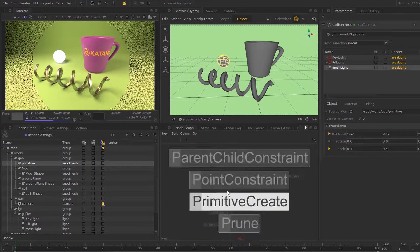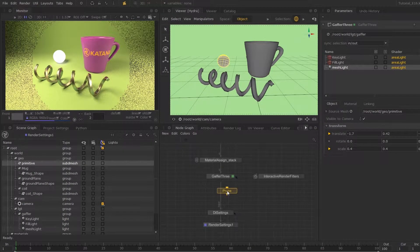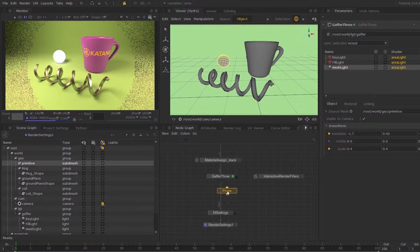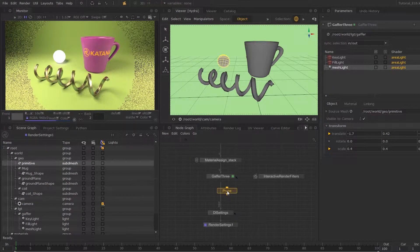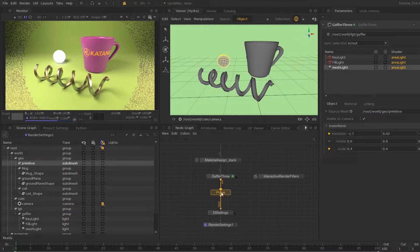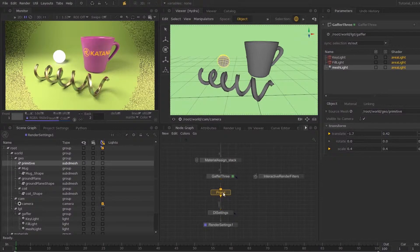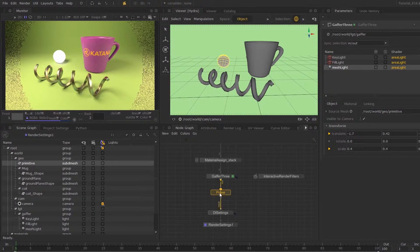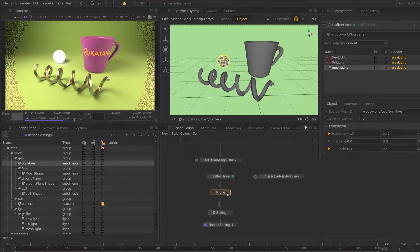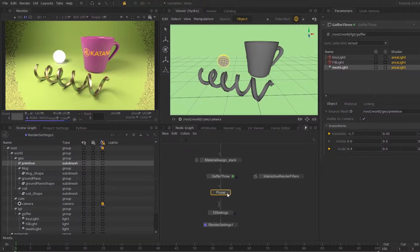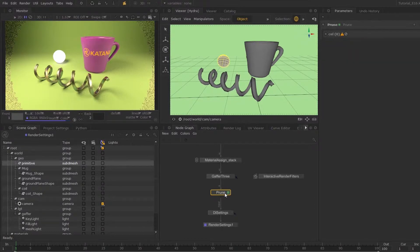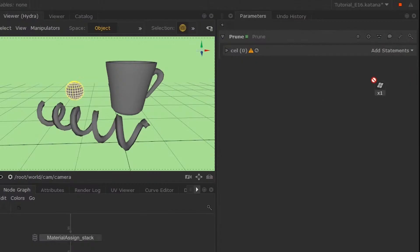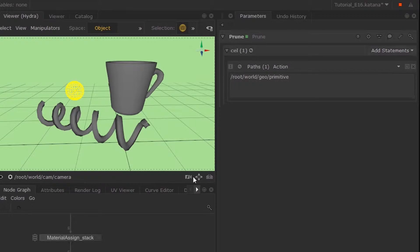The prune node—hit Tab and type 'prune'—will basically be able to remove any part of the scene graph. If I hover over this and hit E, I can middle mouse button drag my primitive path directly in here.